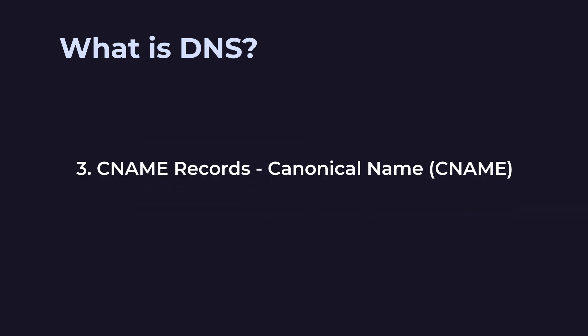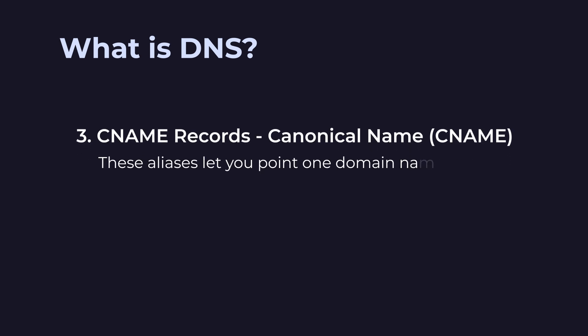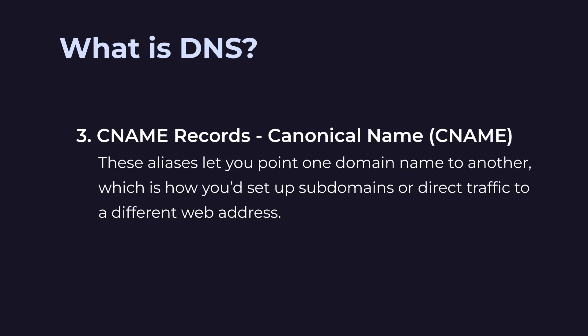Thirdly, CNAME records. Think of the canonical name records as shortcuts for your website. These aliases let you point one domain name to another, which is how you would set up sub-domains or direct traffic to a different web address.